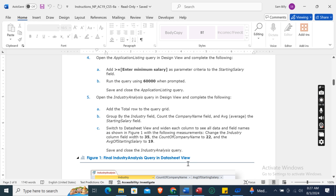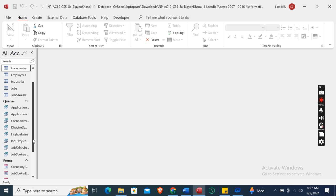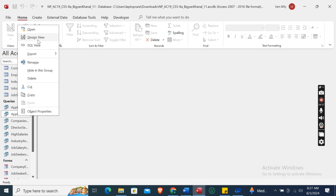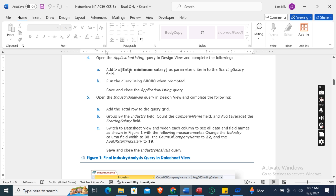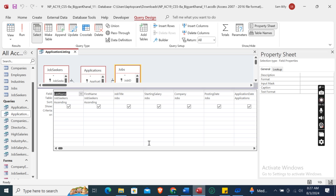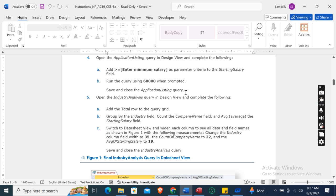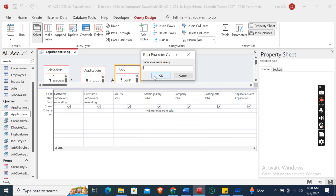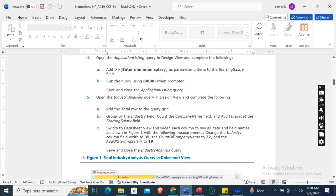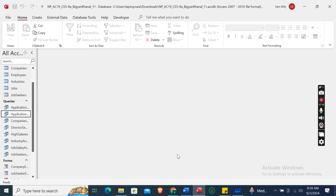Open the Application Listing query in Design View. Right-click and click Design View. Add greater than or equal to [Enter Minimum Salary] as the parameter criteria to the Starting Salary field. Run the query using 60,000 when prompted, then click OK. Save and close the Application Listing query.